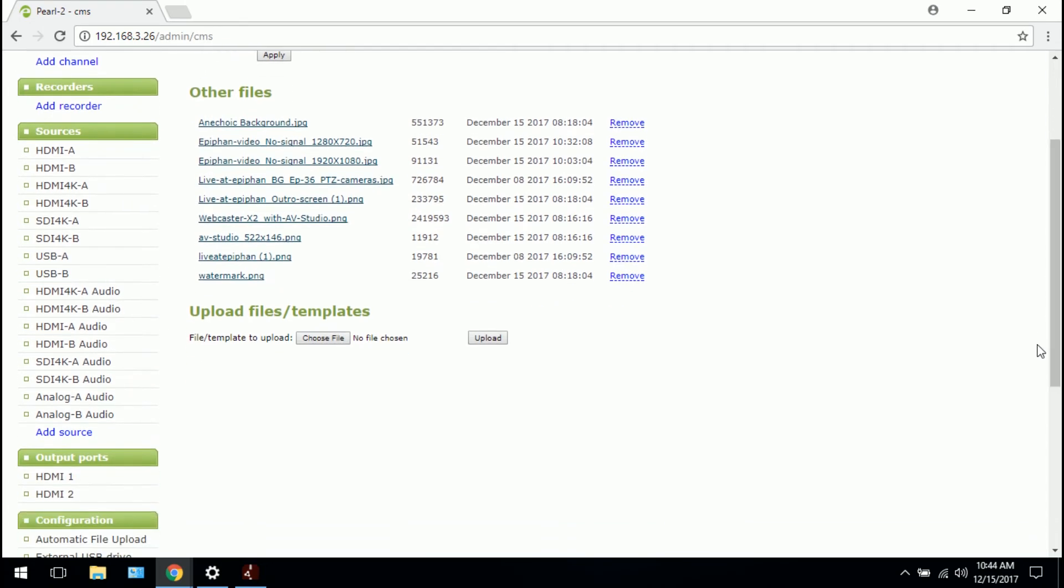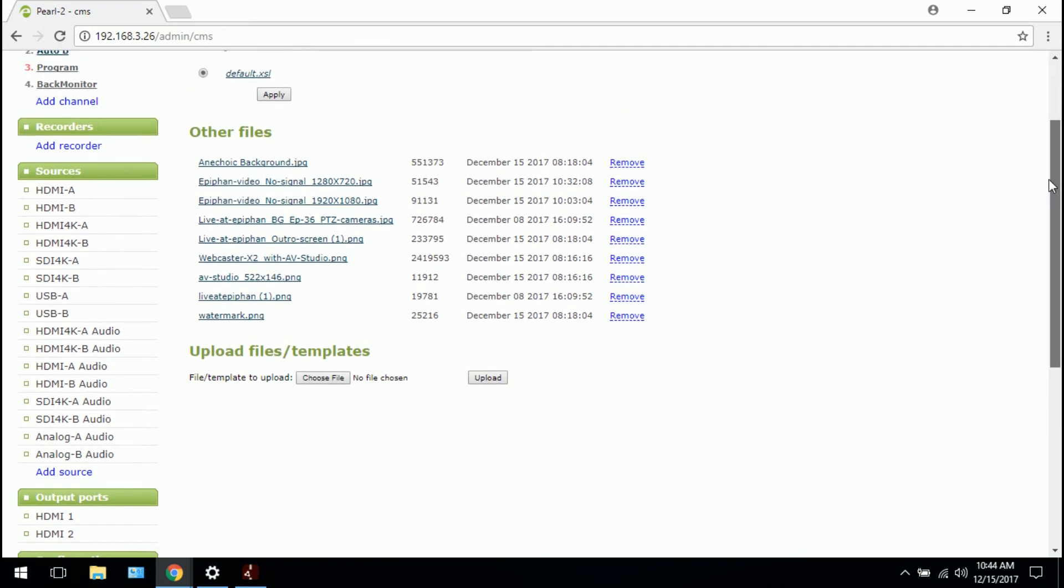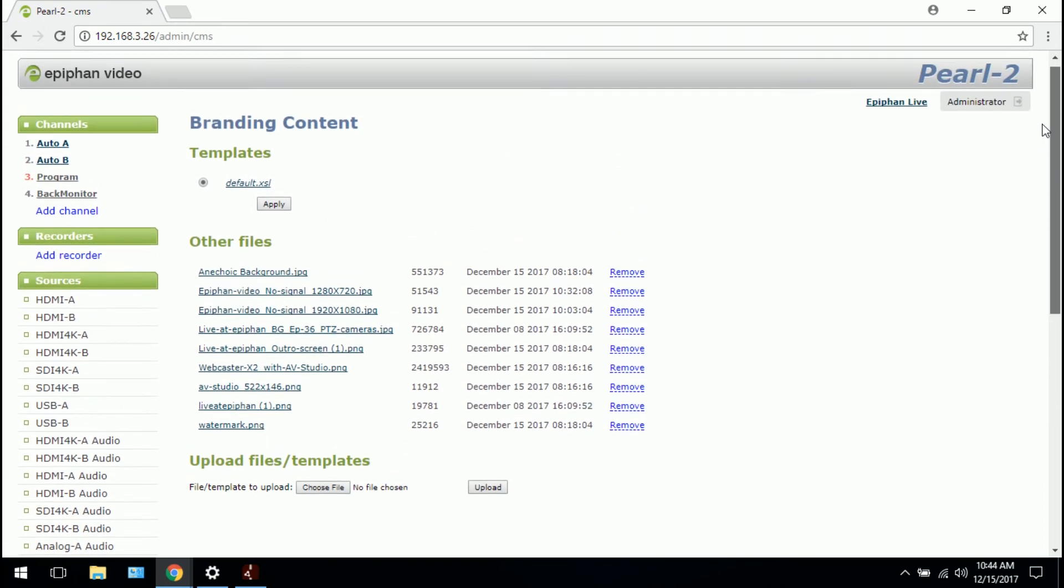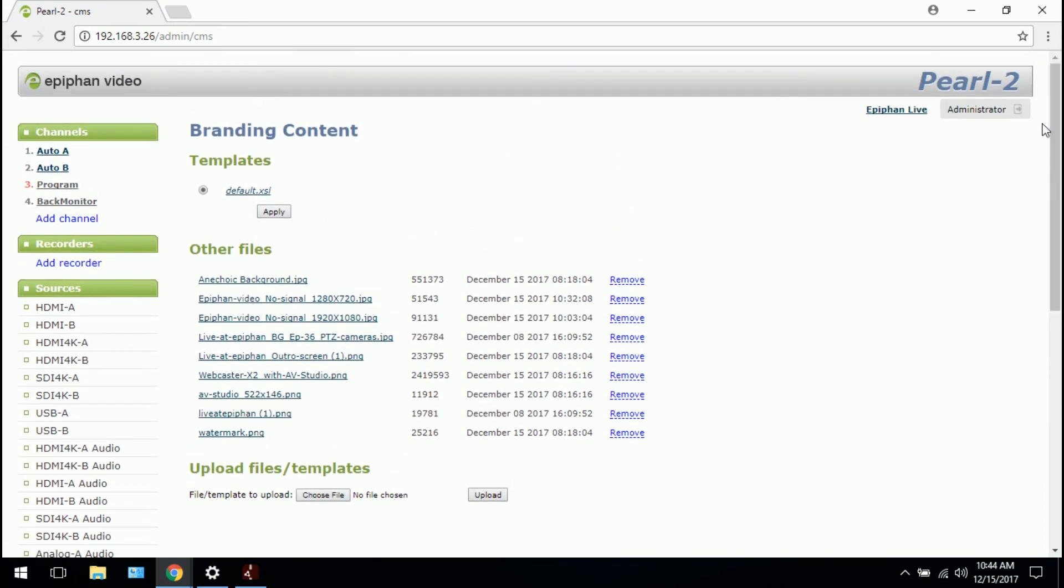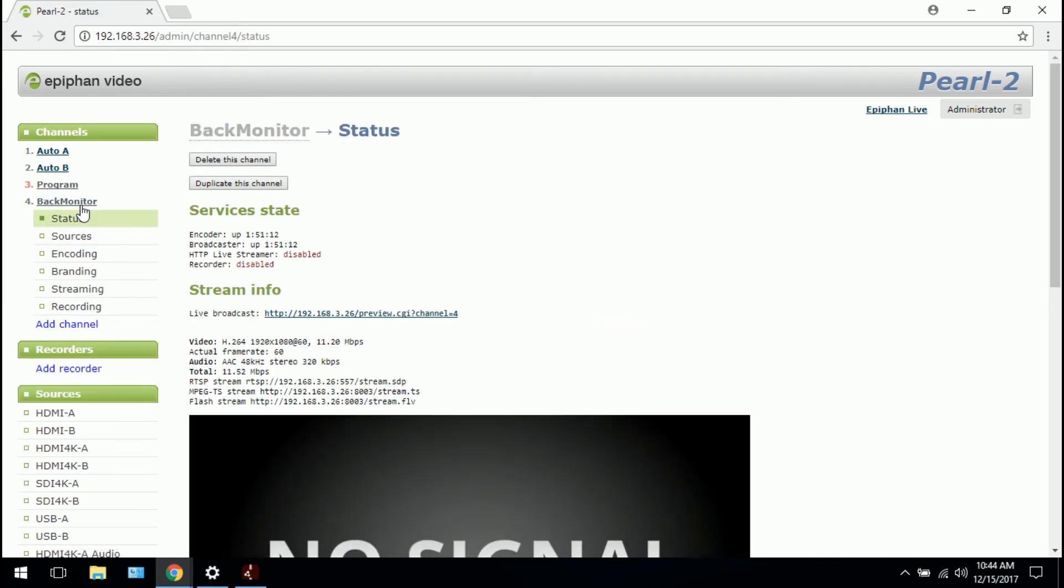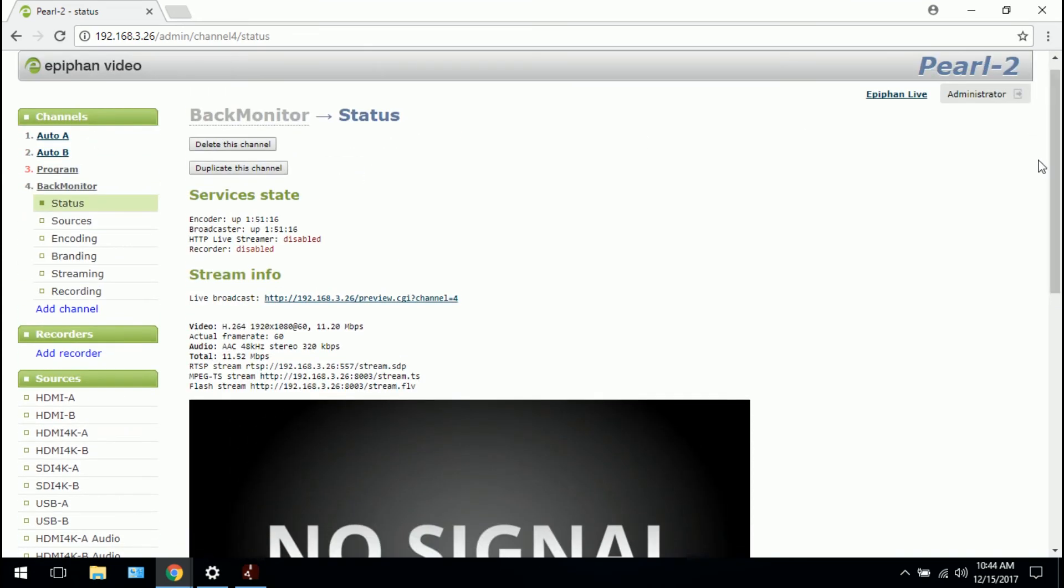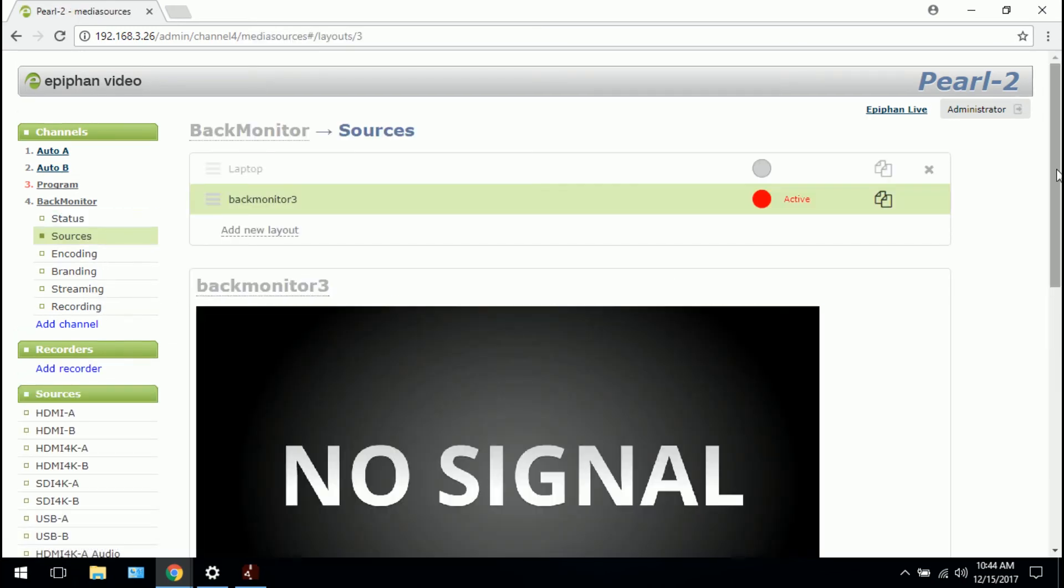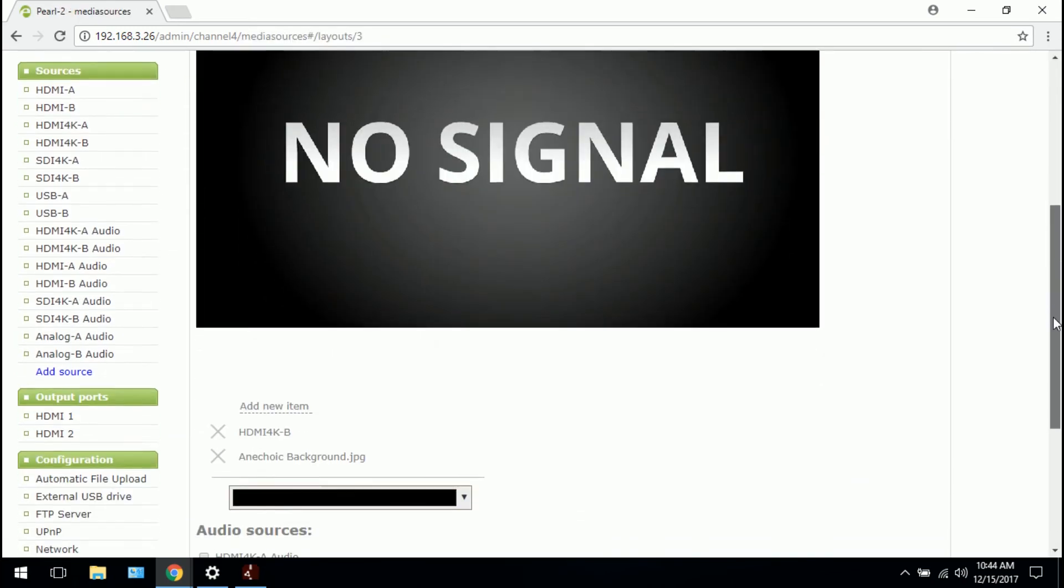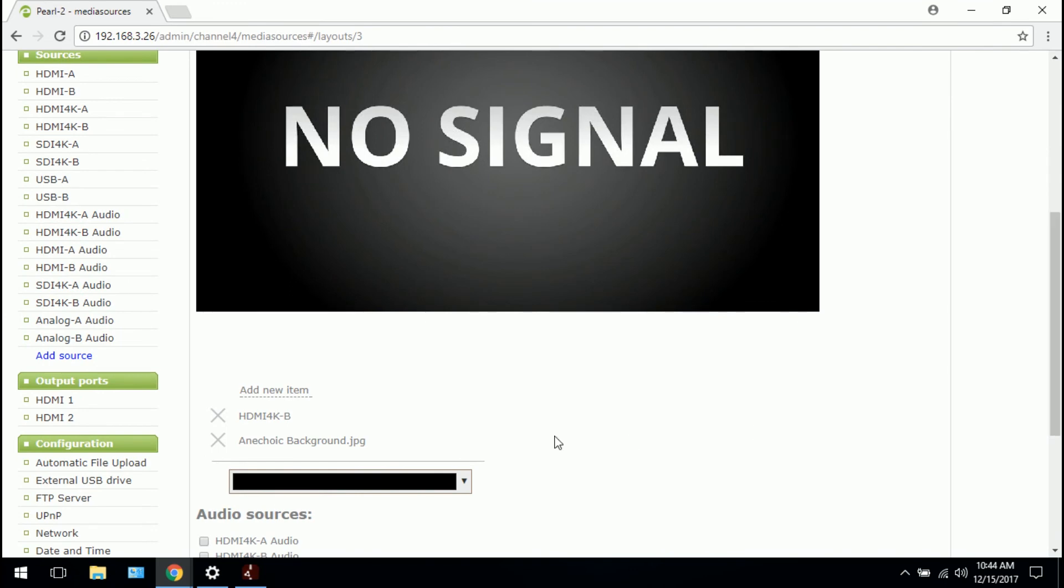So now that I have my custom no signal image already uploaded, what I would then do is go to my channel and apply it to my source. So I know that in this case, the monitor behind me is called back monitor. It's on its own separate channel. So I would click on it. I can see a quick preview. Yeah, there's no signal. Then I would go to sources and say, what source is this? So we need to find out. So this is HDMI 4K B.